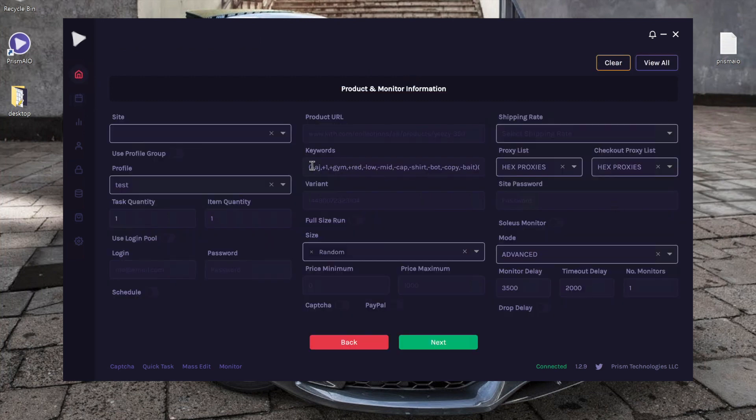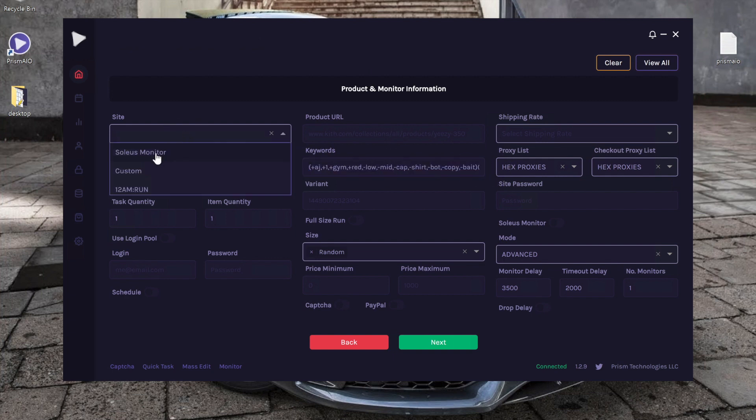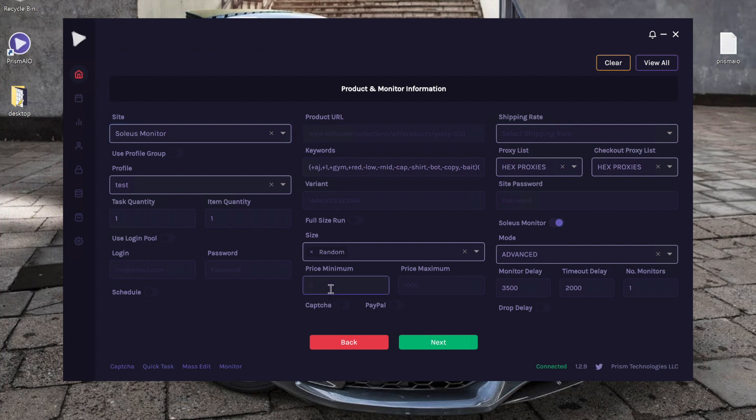As you can see, it automatically entered in the keyword sets that would pick up this product. I'm going to go ahead and choose Soleus Monitor as a site, and as a precaution I'll go ahead and enter in a price limit.